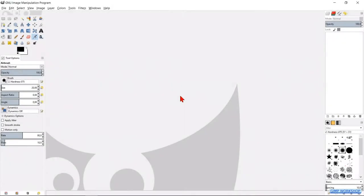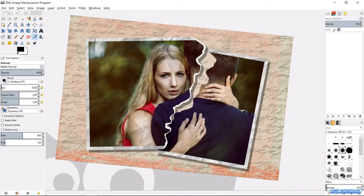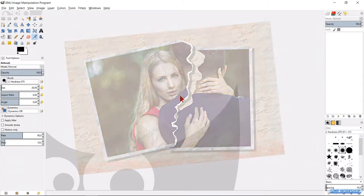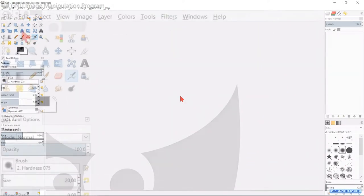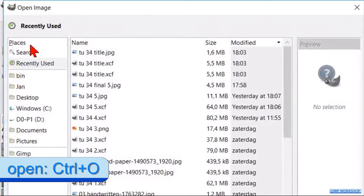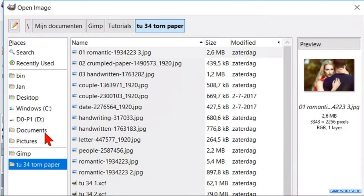If you like, you can download the photos. The links are in the description. Go to file, open and open this beautiful image of a couple.